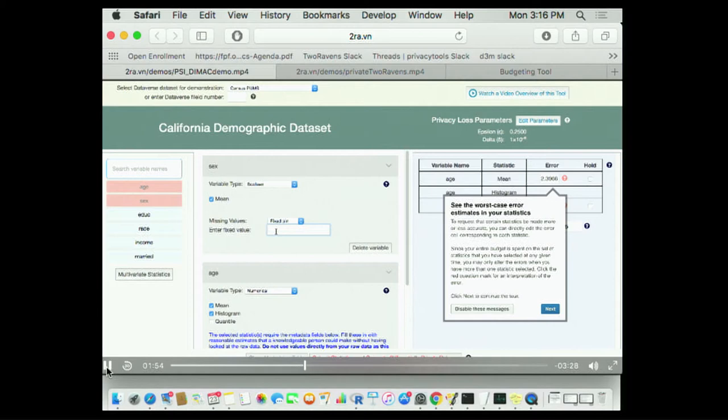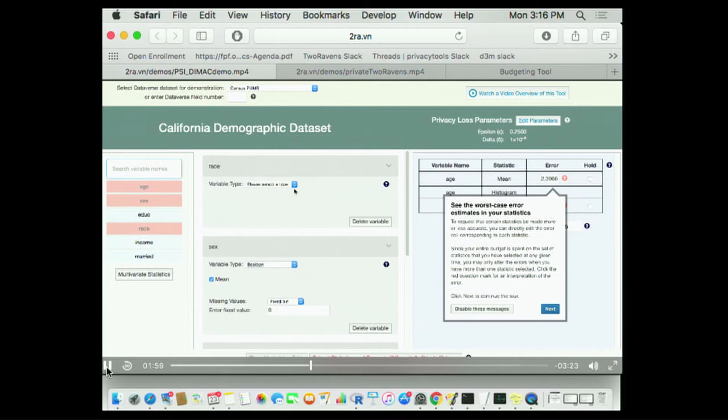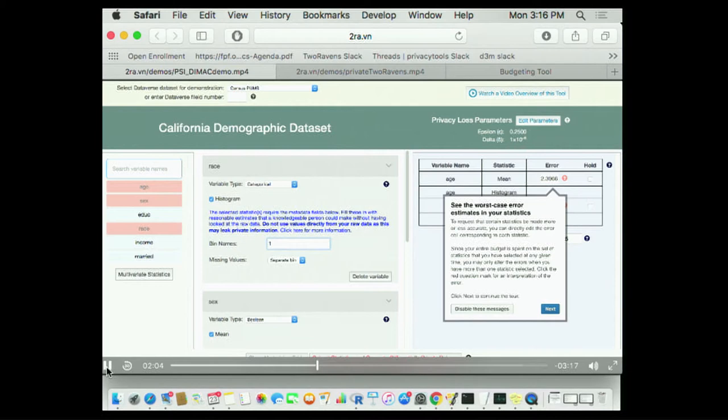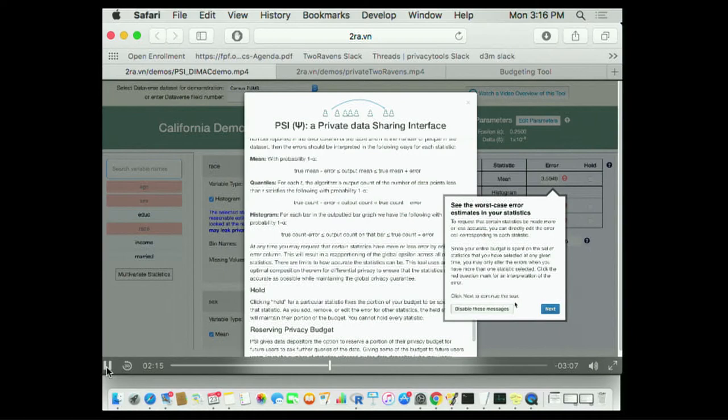I'm going to release a categorical variable, a histogram over the four types, which are racial characteristics. As I build this up, maybe I can even speed it up just a little bit. I can ask questions. Here's the two page modal window that tries to explain what differential privacy is in as succinct a way as we are able to make up.